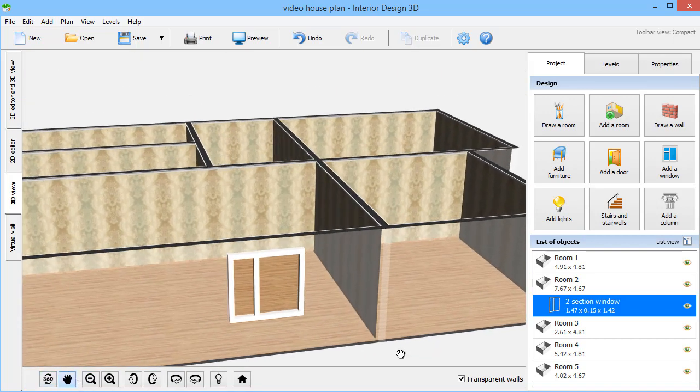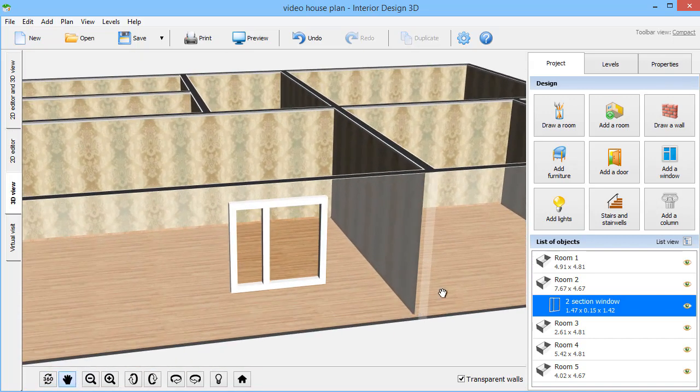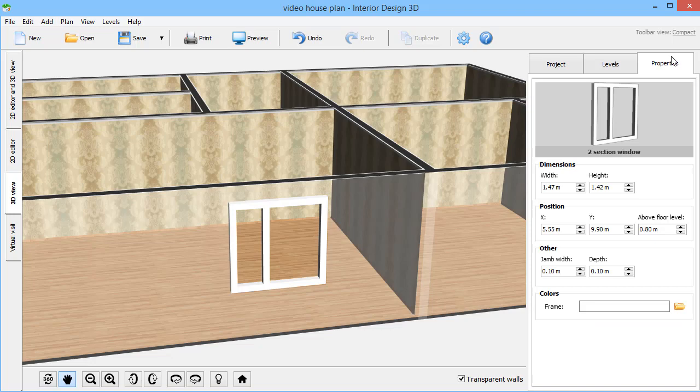Switch to the 3D view to see the result. Move to the Properties tab to adjust the length, width, or height of each window.